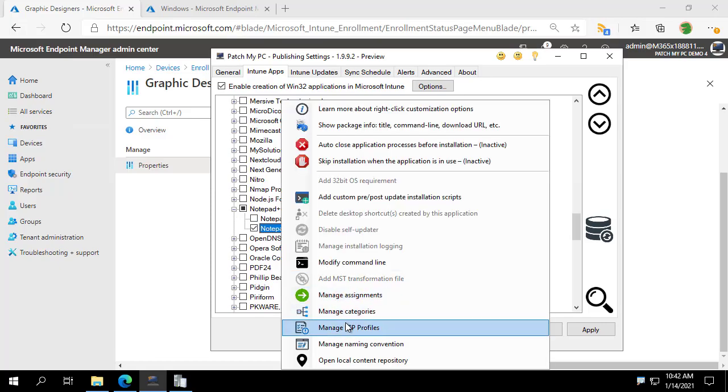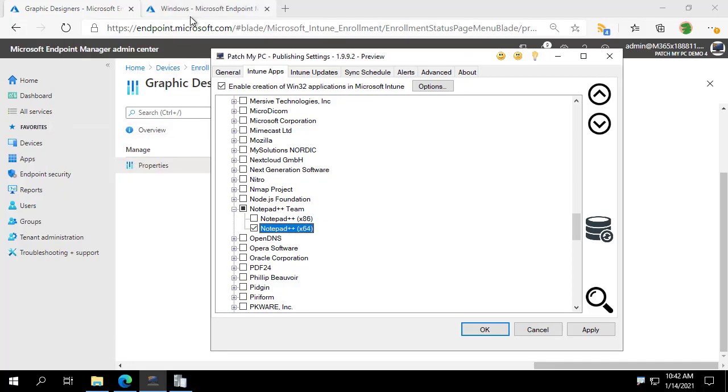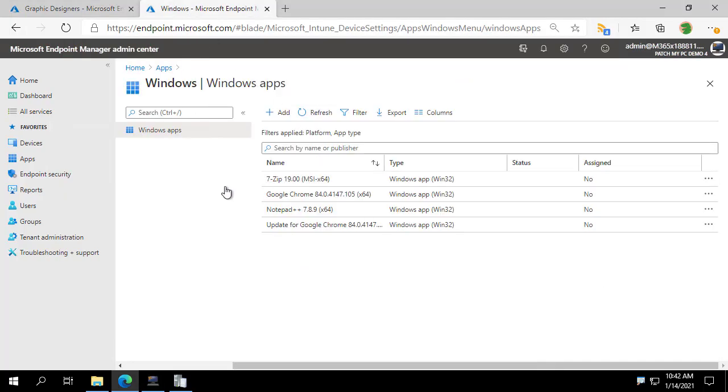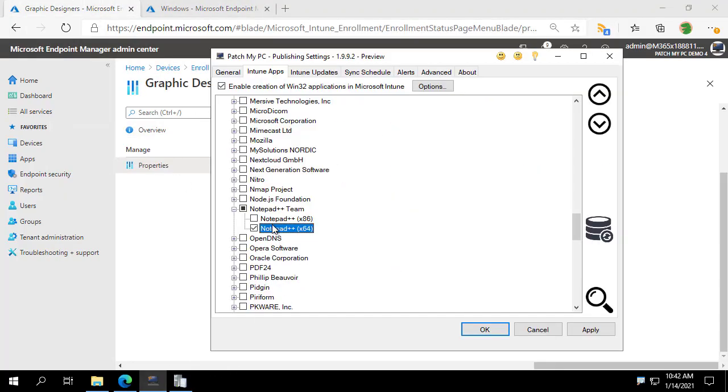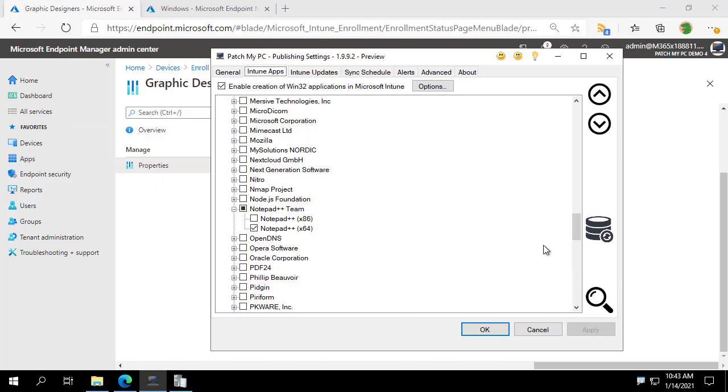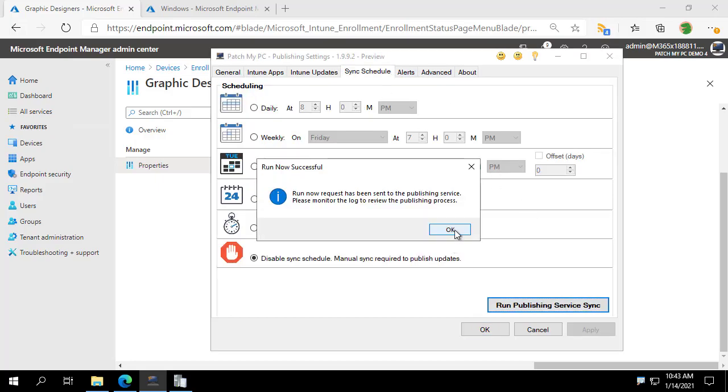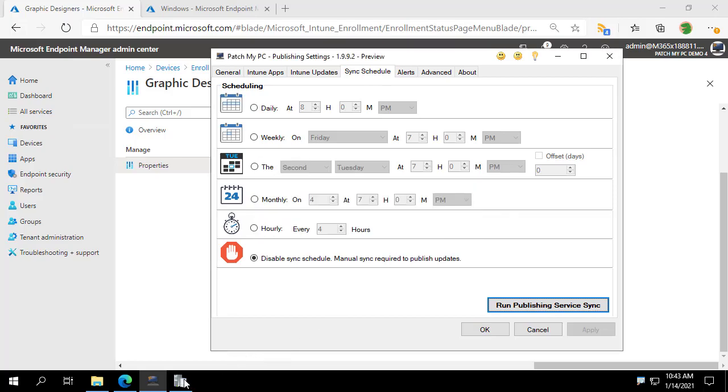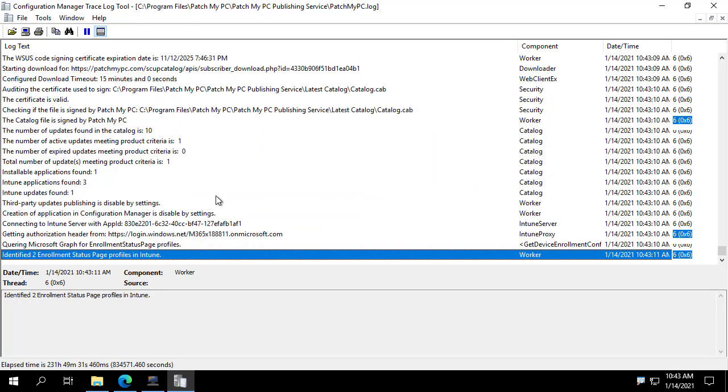So these are apps that are already in the portal. As we saw earlier, they've been created, but I'm just changing the configuration. I want to associate them with an enrollment status page. So I'm going to go ahead and apply those settings and then I'm going to run a quick publisher sync. And we'll go ahead and pull up the log file.